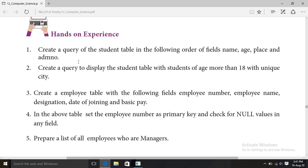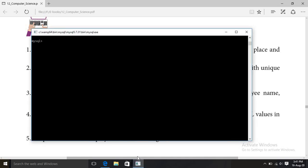First we have to create a table before applying this query. Let us open our SQL. We need to create a database. Use the CREATE DATABASE command and give it a name — I am giving it the name 'computer'.